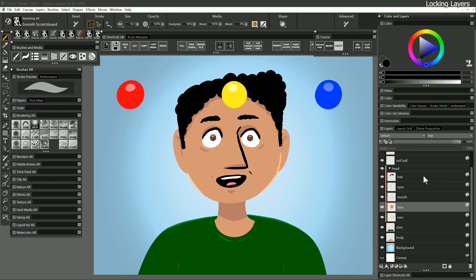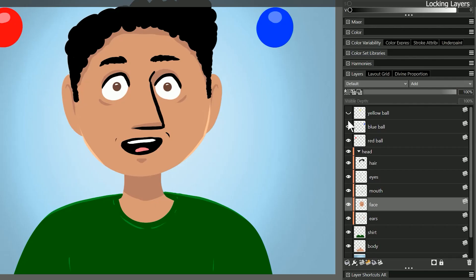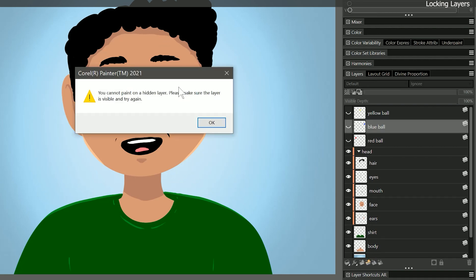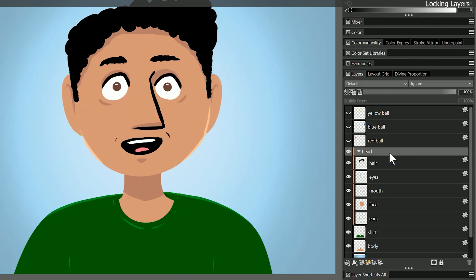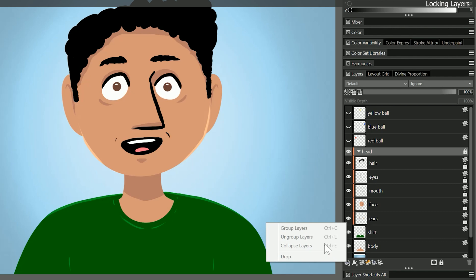It can feel tedious to have to lock and unlock layers while you're working so it's better to just pay attention to which layer is selected before you paint. Hidden layers are locked by default so you won't be able to paint on a hidden layer even if you try. This is helpful for preventing accidental marks on your canvas. When layers are locked you will not be able to merge them or perform a drop all. You'll need to unlock those layers first.